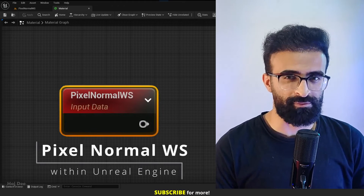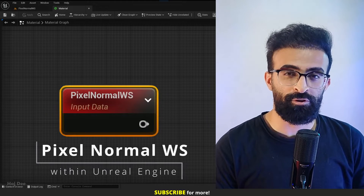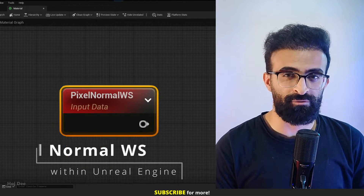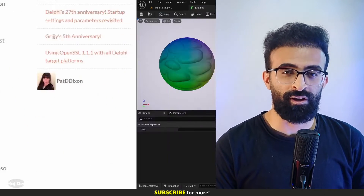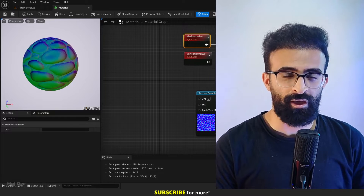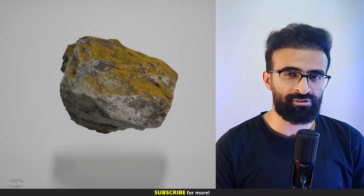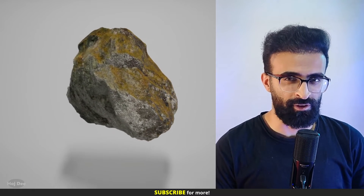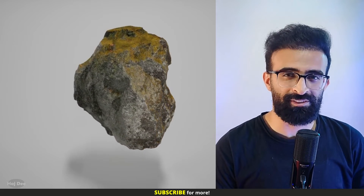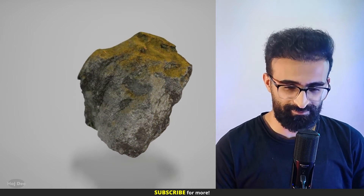Pixel Normal World Space. In this video I'm going to explain what it is, what it's used for, and how we can use it in our materials. So let's do it.